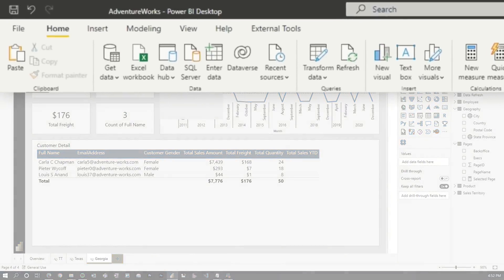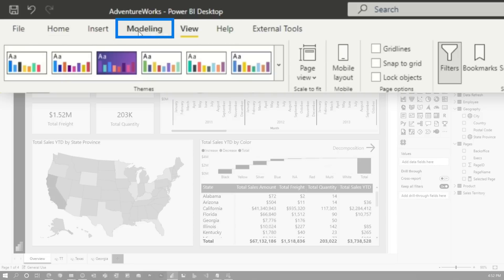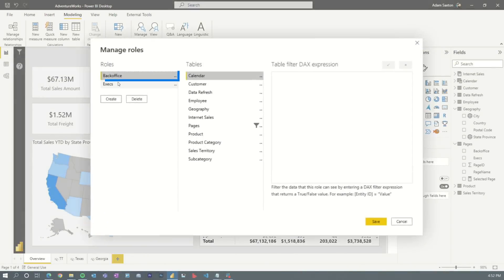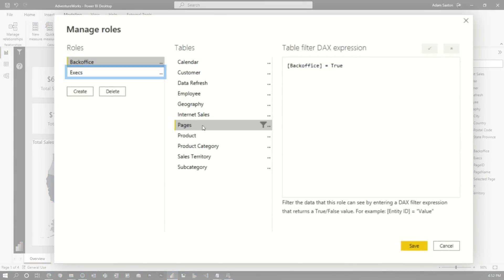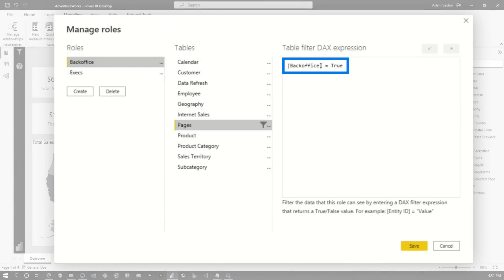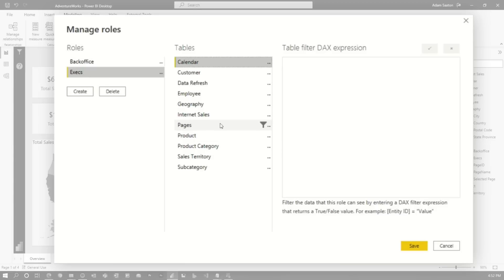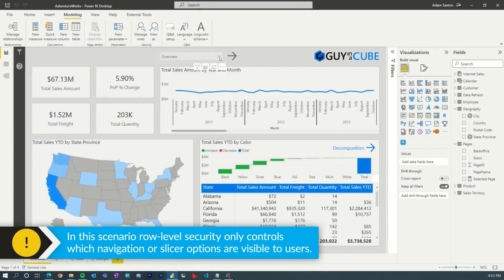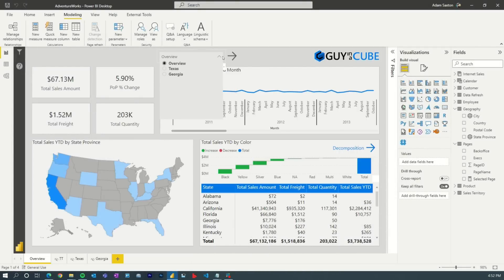I've gone ahead and included some roles here — I created two roles: back office and execs. All I'm doing is filtering that page to say, is it true on that column? Meaning they can see the page. If it's yes, we'll show it in the slicer; if not, then so on and so forth. Same thing for exec. Basically what this is going to control is what they see in this slicer dropdown.